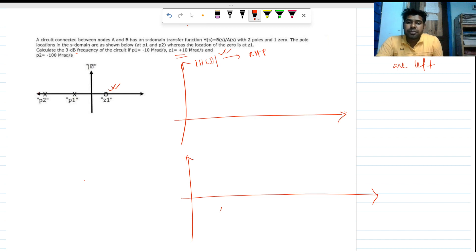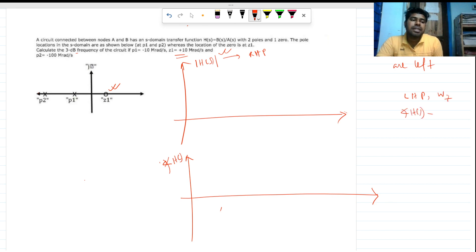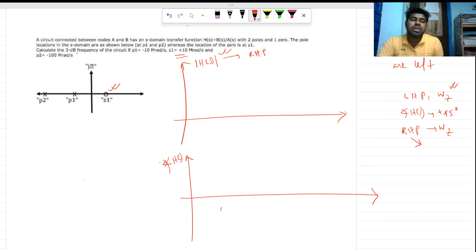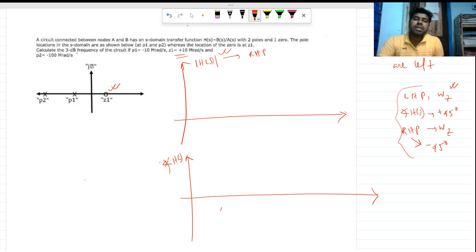For the phase plot, a left half plane zero gives a plus 45 degree phase shift at that frequency. For a right half plane zero, it is the opposite — it lags the phase, contributing minus 45 degrees.